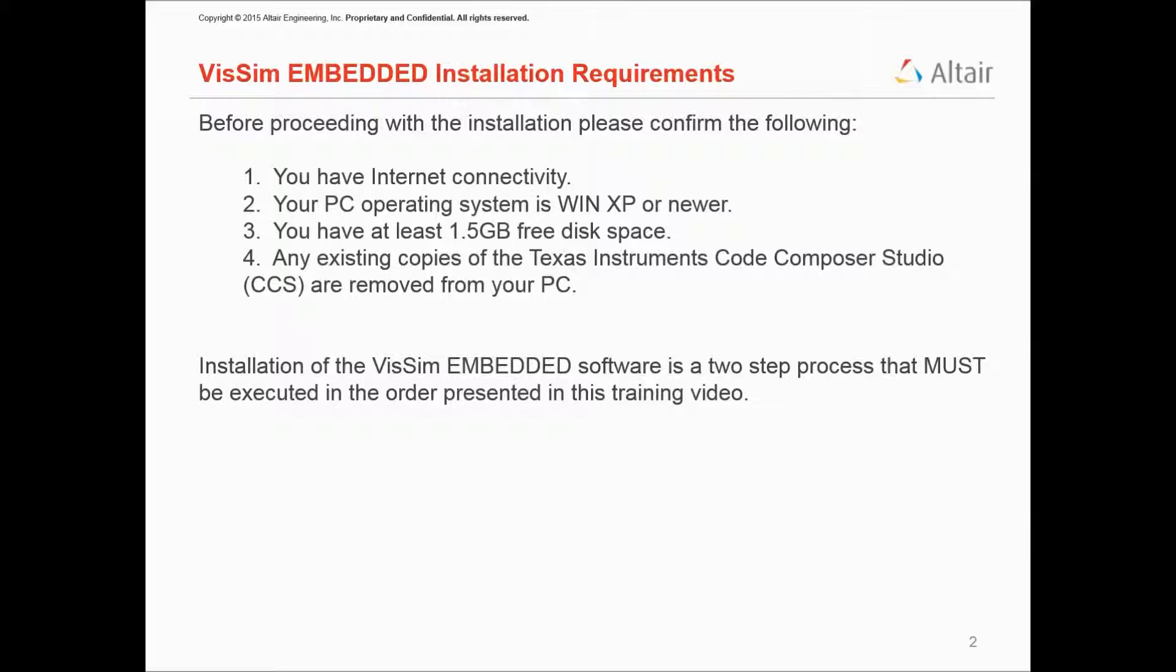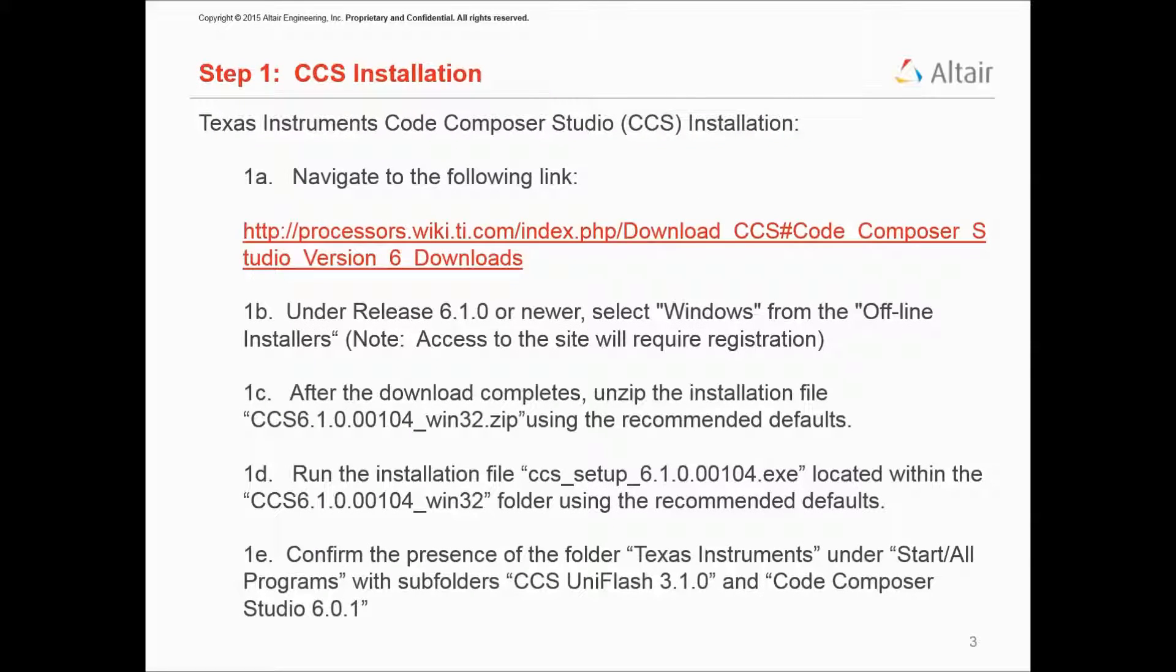This installation is a two-step process, and you must follow it in the order presented in this training video. Initially, we will install the Code Composer Studio.